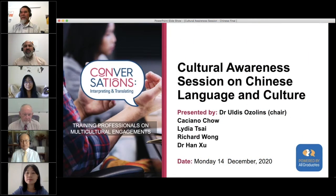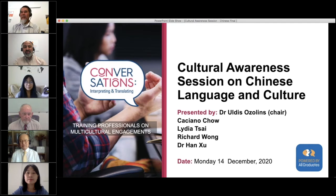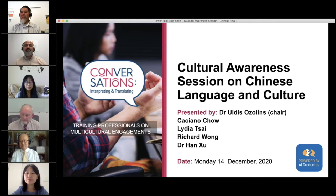Hello everyone and welcome to our webinar Cultural Awareness Session on Chinese Culture and Language. Thank you all for taking the time from your very busy schedules. I know we're coming up to Christmas and we're all trying to finish those things before Christmas. My name is Fatih Krakas and I'm the trainer and PD coordinator at All Graduates Interpreting and Translation.